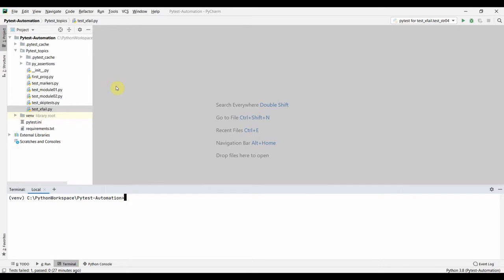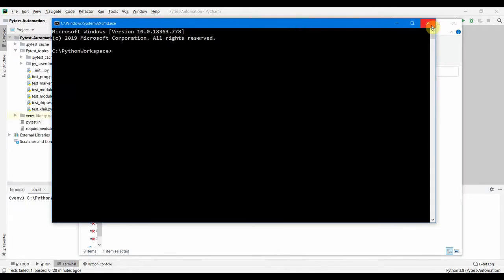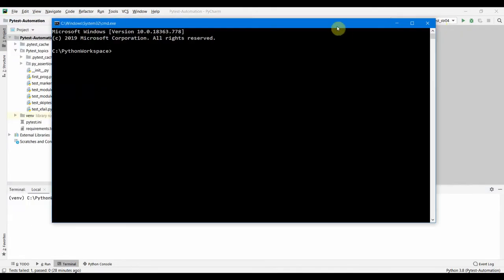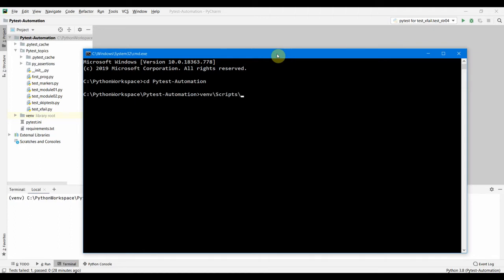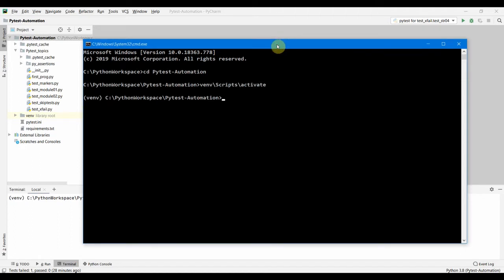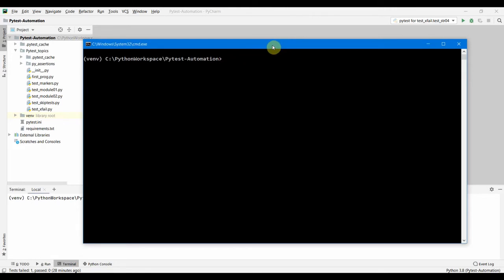Let's go to the command prompt. We need to go inside pytest automation and we have to enable our virtual environment.